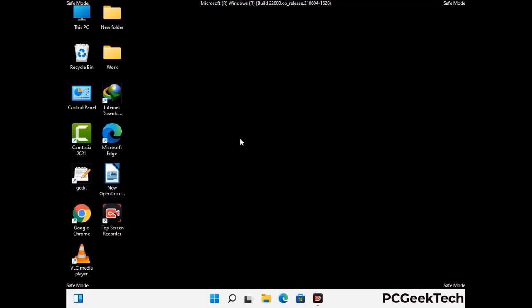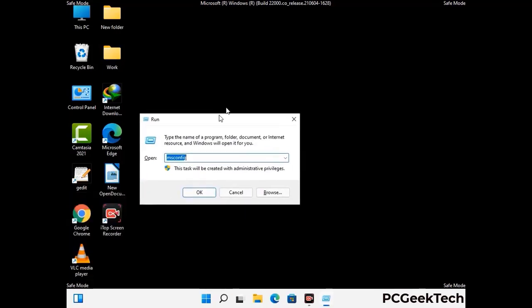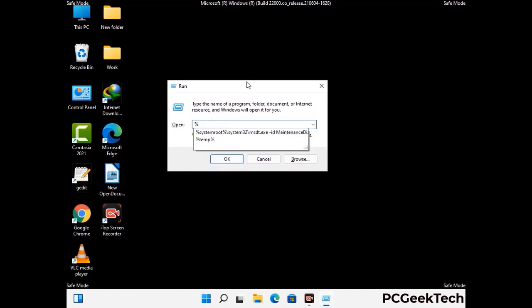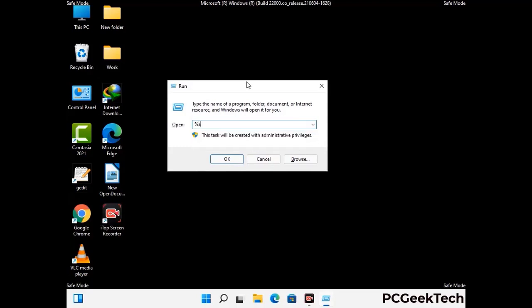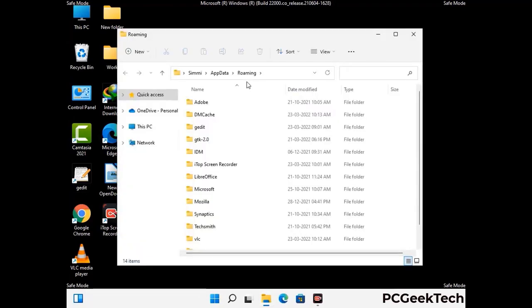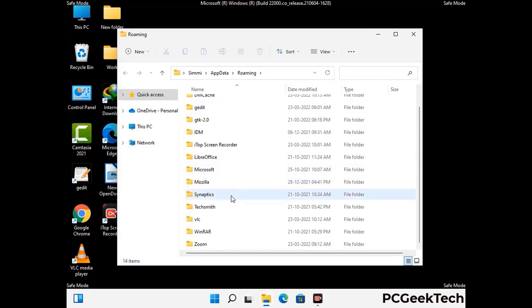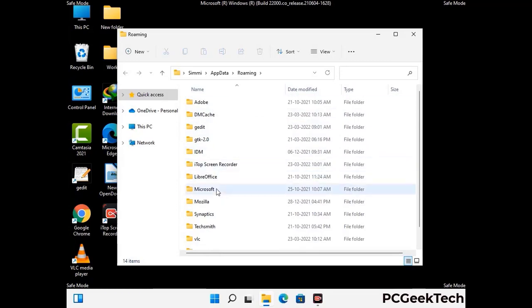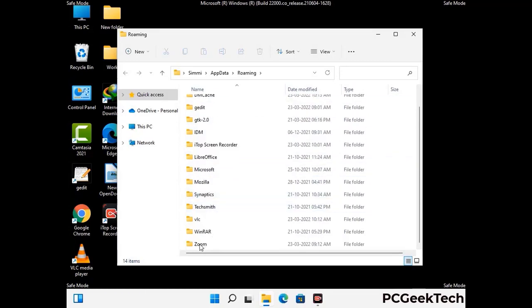Now we are going to remove virus-related files and folders from the computer. Press Windows and R together to open the Run box, type %appdata% and press Enter. Find and remove any suspicious files or folders related to the virus, and look for any files created at the time the virus attacked your PC. Be careful and don't remove any important folder.